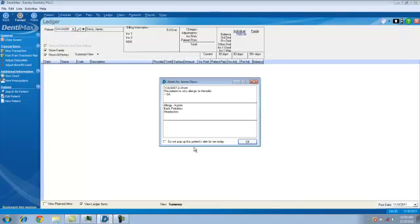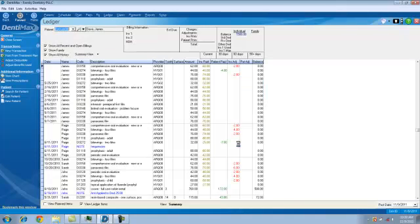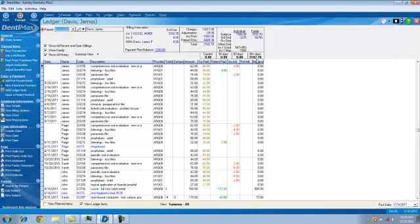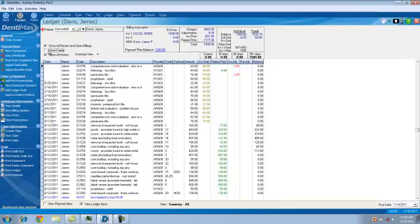So we'll type in DAV for the Davises, press Enter here and let's go ahead, instead of looking at the entire family, let's limit it just to James Davis, our head of household. Looks like we have a pretty large balance that's outstanding 90 plus days due for the family. James Davis' portion is $1,500.